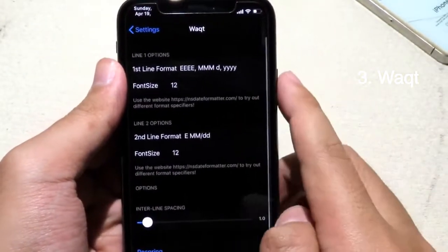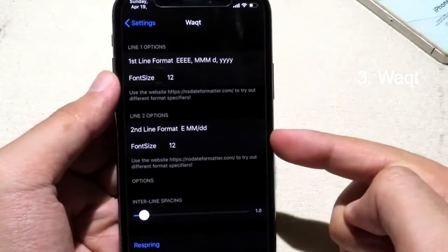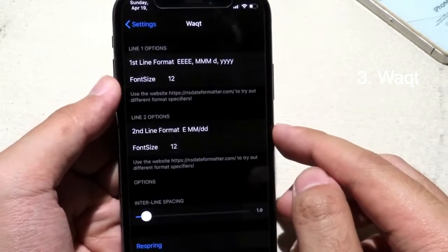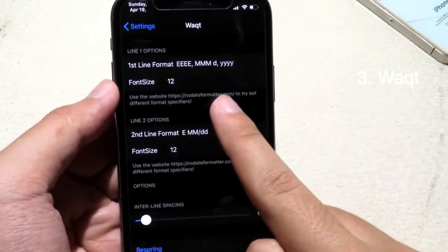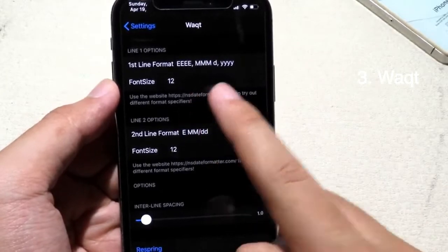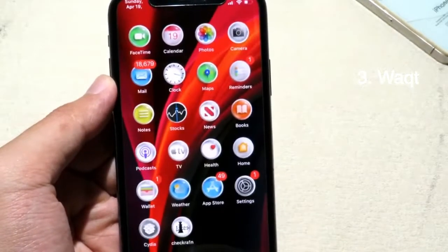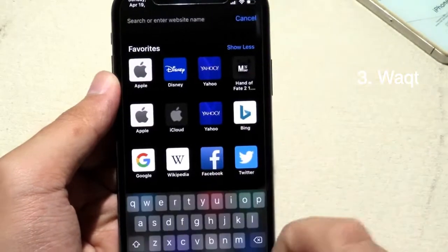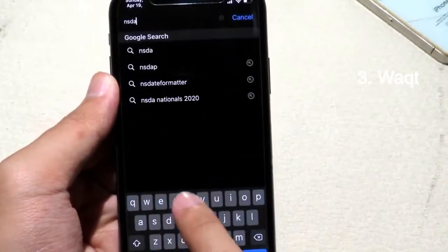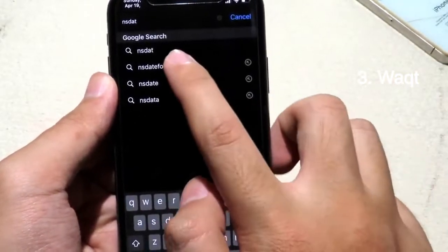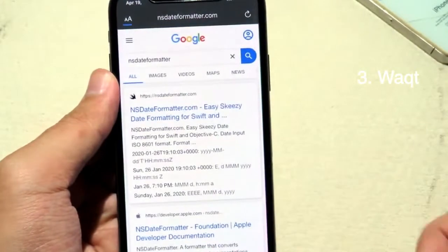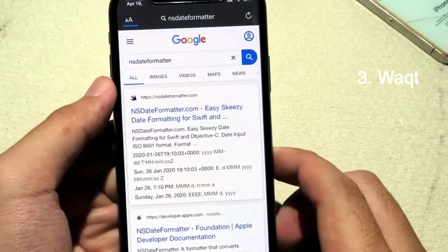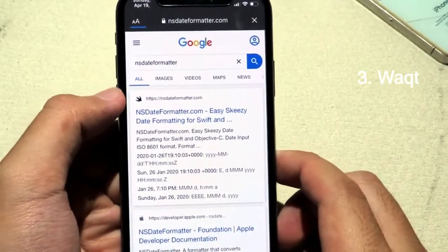In the tweak settings we have Line 1 and Line 2, and we also have a sample. You need to go to a specific website — go to Safari and type 'NS date format'. You can find samples for the extra information there.